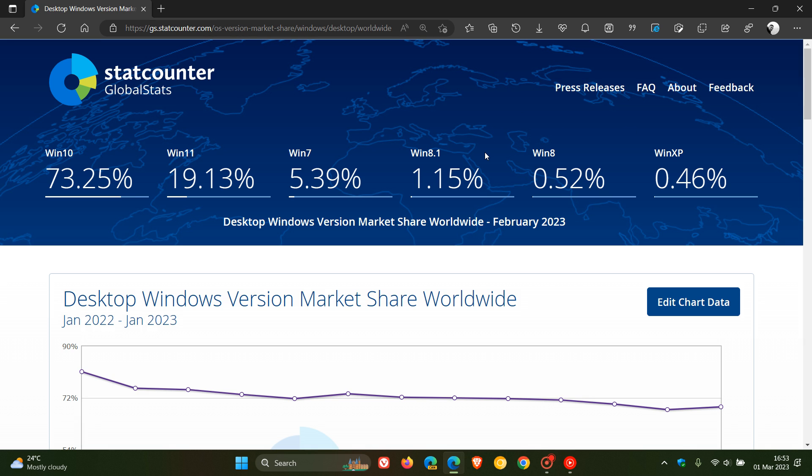Windows 8.1: 2.31% in January, 1.15% in February. Windows 7 has nosedived - 9.62% in January and 5.39% in February, as we can see, which means that the Windows 7 market share has nearly halved in the last month.